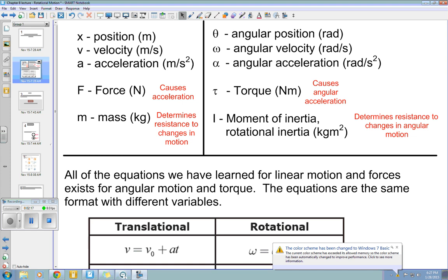Next, we have torque. Torque causes angular acceleration, just as force causes translational acceleration. Torque is measured in Newton meters. The symbol for torque is tau, which is a Greek symbol — it's a T with a top and a curl at the bottom.